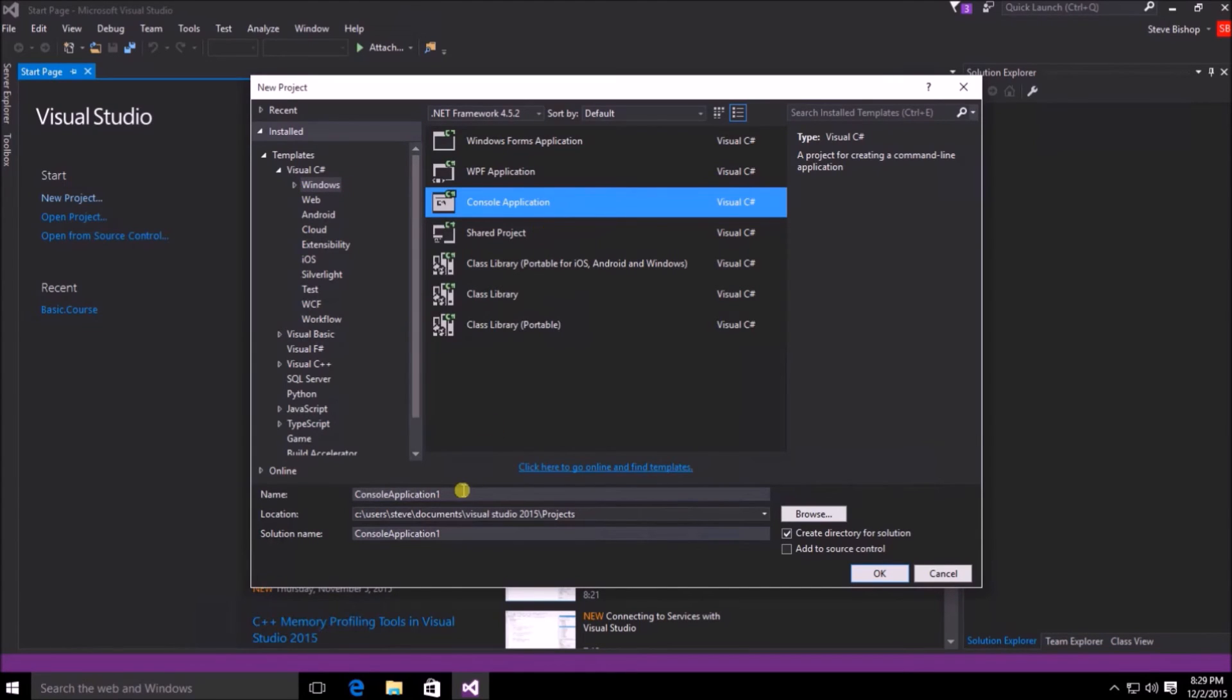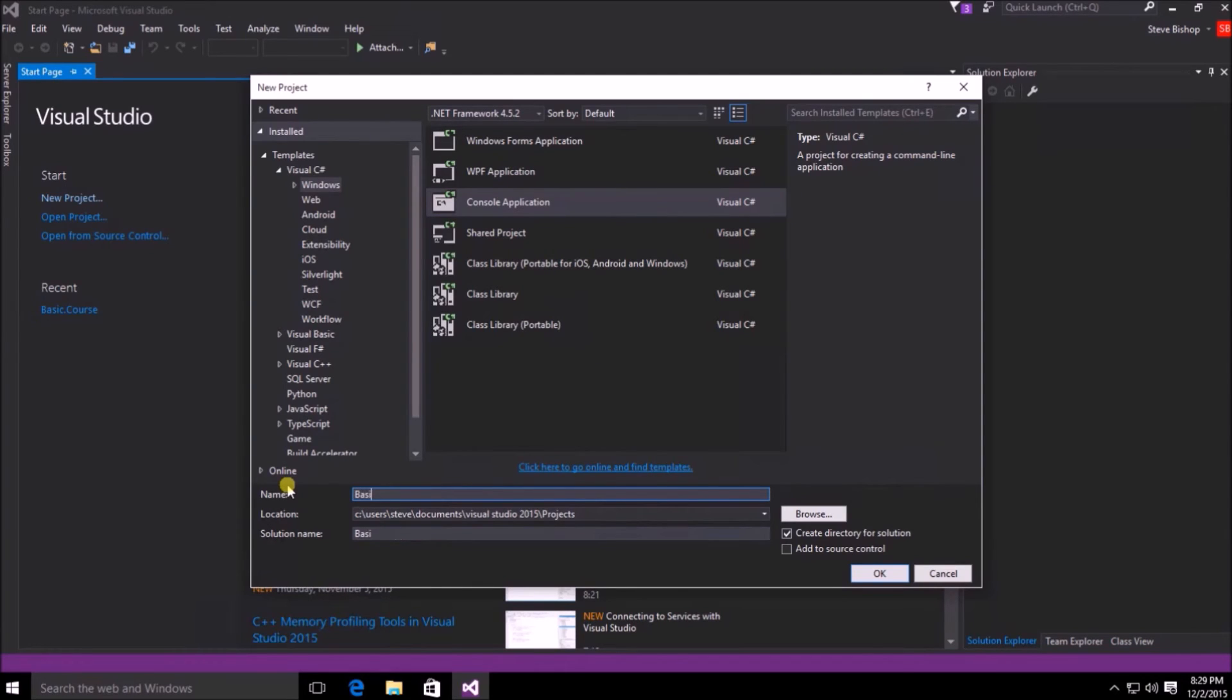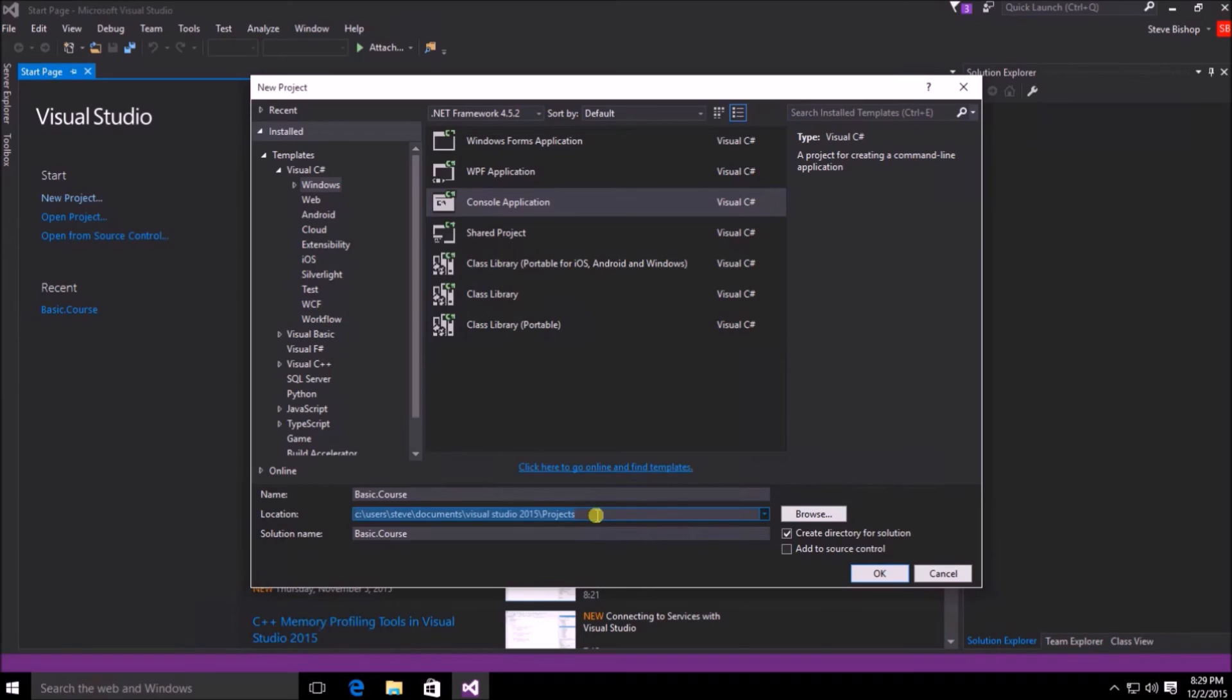Then down here, we're going to give our application a name. We're going to call it basic course. Then once we've done that, we can select the location that we want to store the project to.